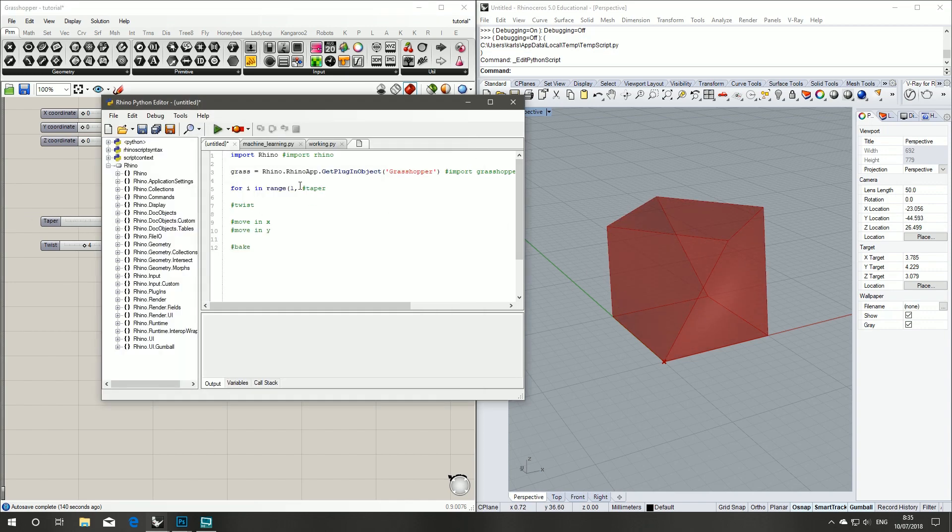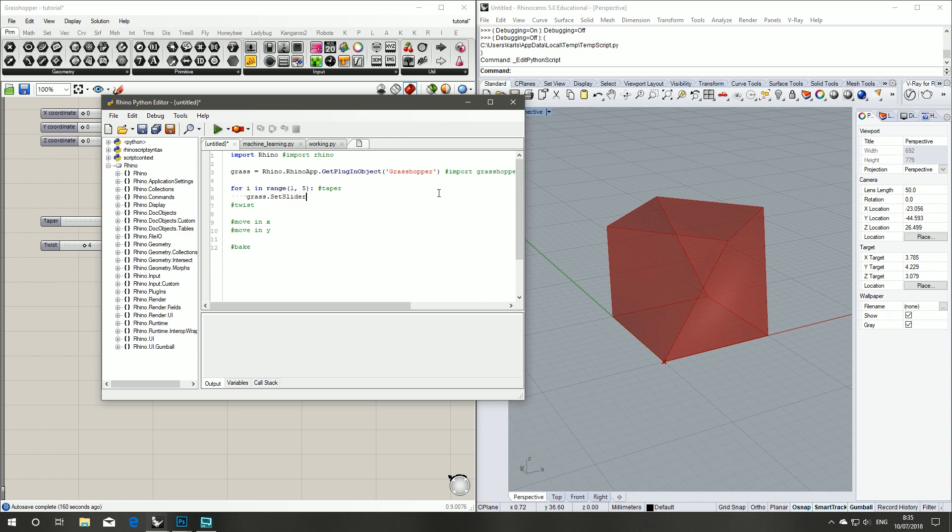So we're going to start at 1, we're going to go to 5 and it will default to step size 1. If we wanted something different we could set it to a negative number or something larger than 1. And we're going to change that slider, set slider value.